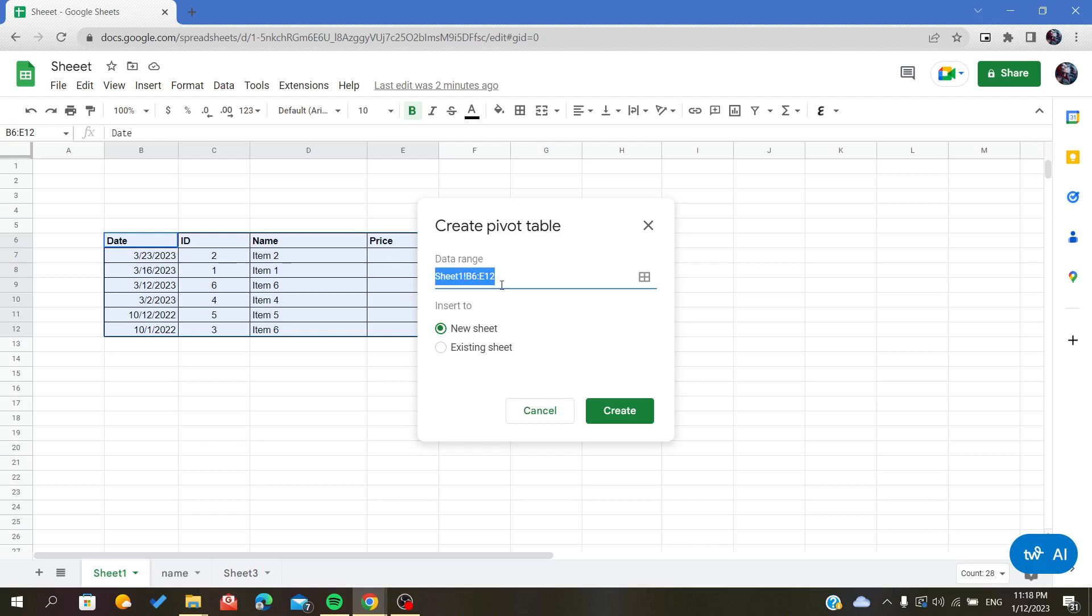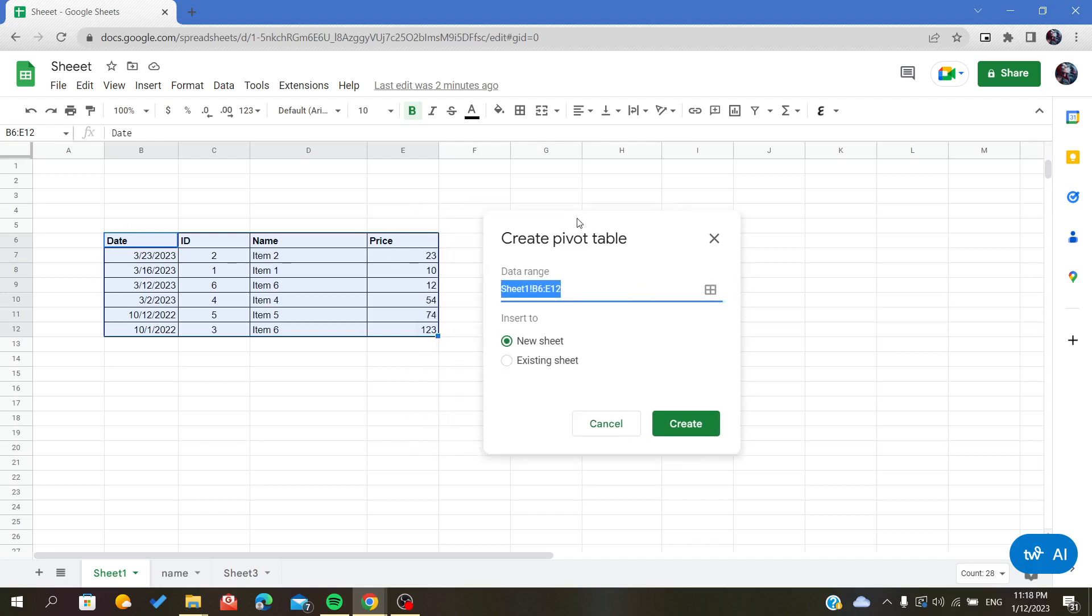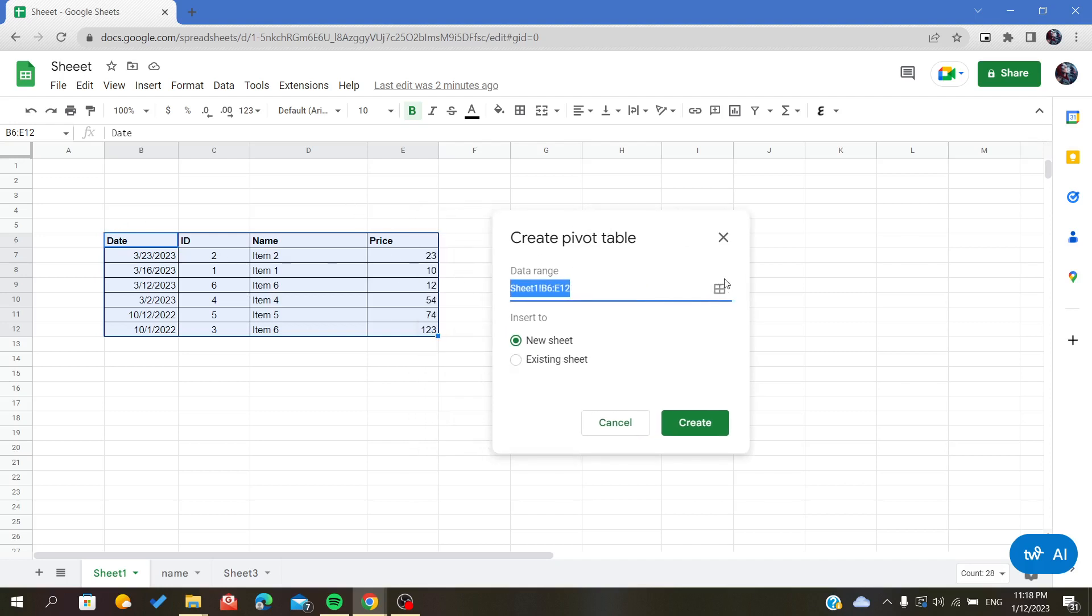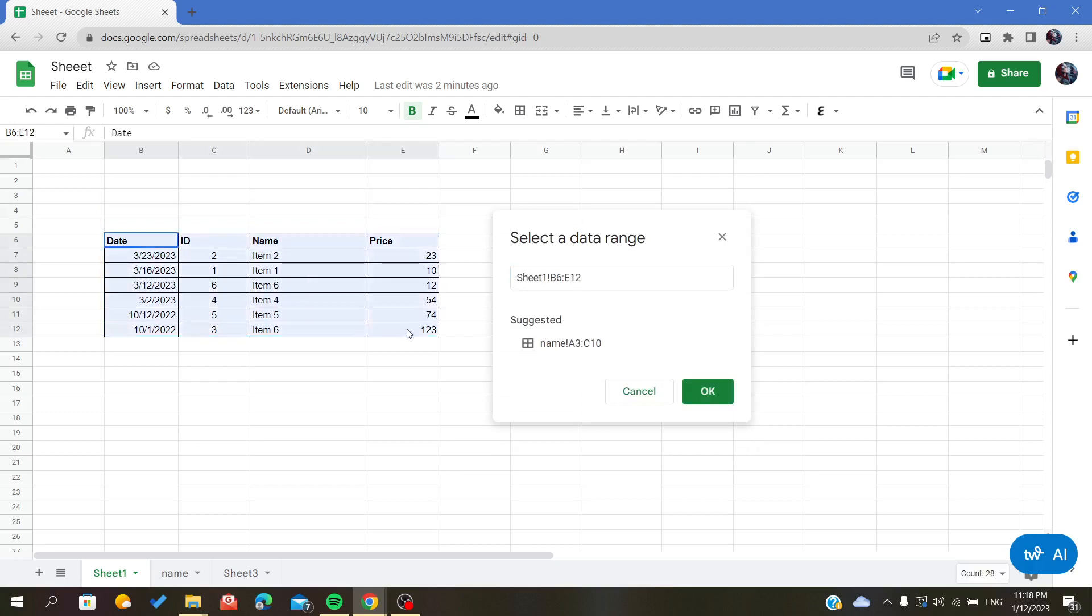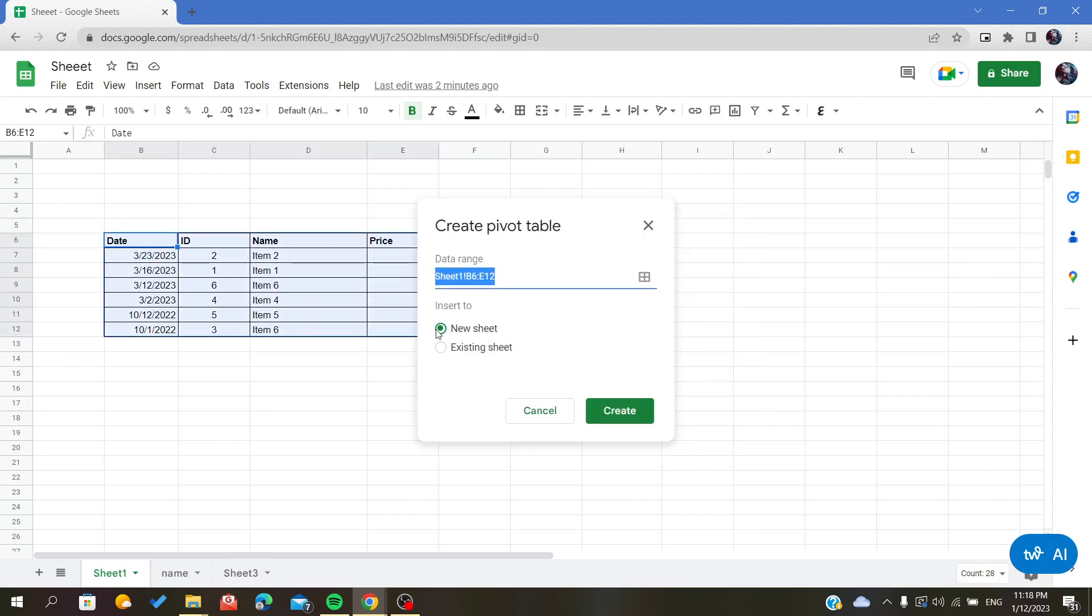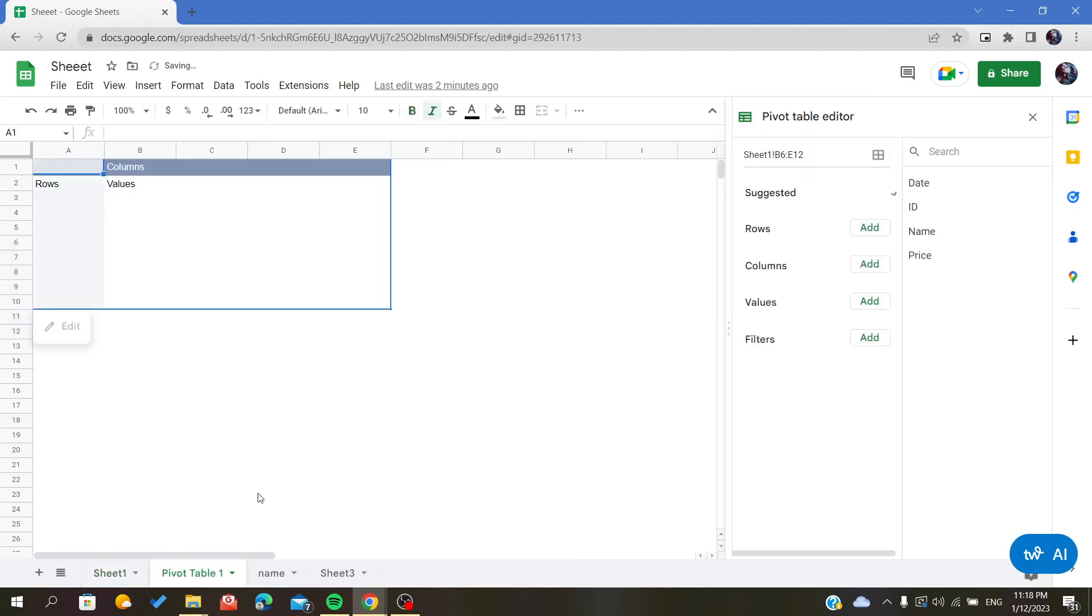The data range we are selecting is where we will create the pivot table. If you want to change your data, you can click on select data range and select another one. I will select this one and click OK. I want it in a new sheet and click Create.